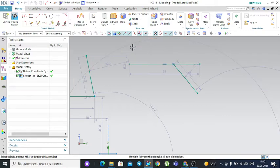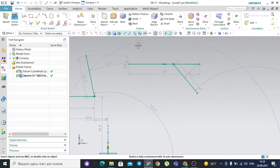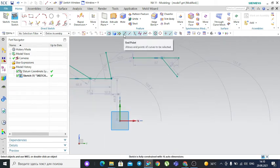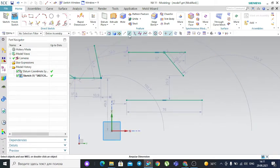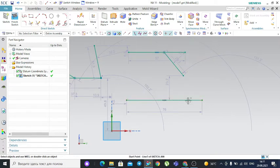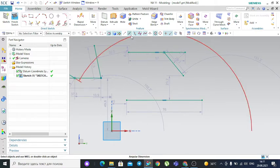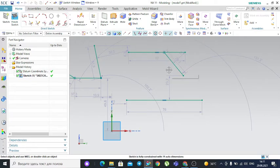The midpoint filter is important for defining the center point of lines. Next is the control point filter, which is a combination of the two previous filters — endpoint and midpoint. If you deactivate both of those and activate the control point filter, you are able to select both end points and midpoints. It is simply a combination of those two filters in one.